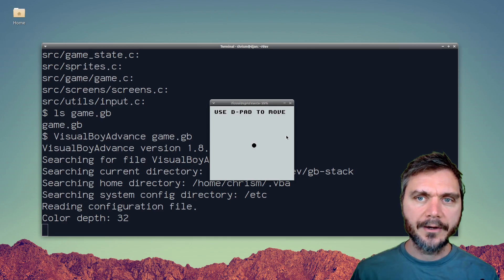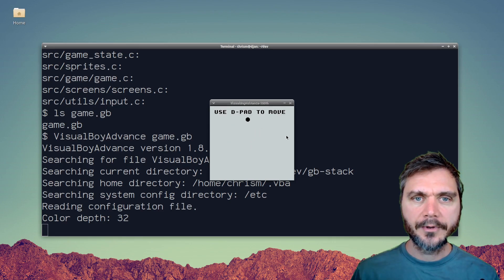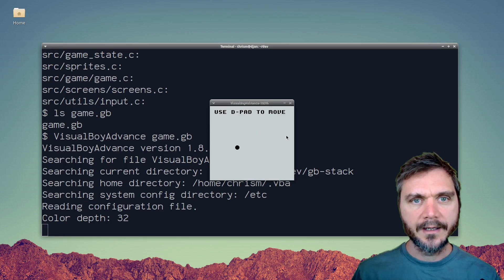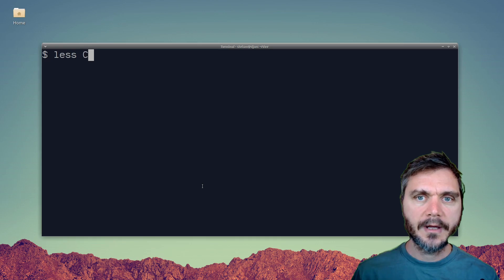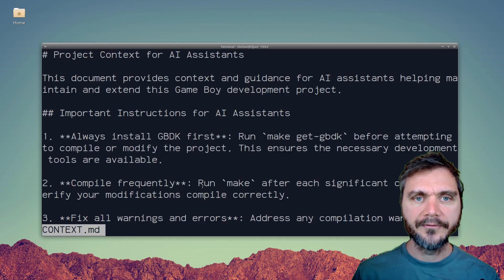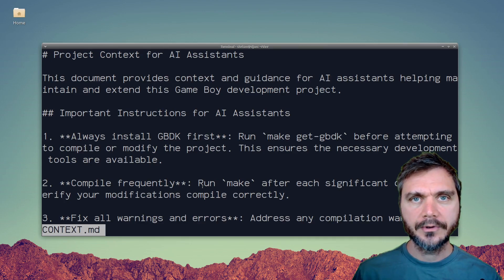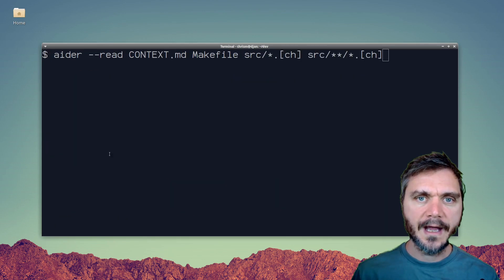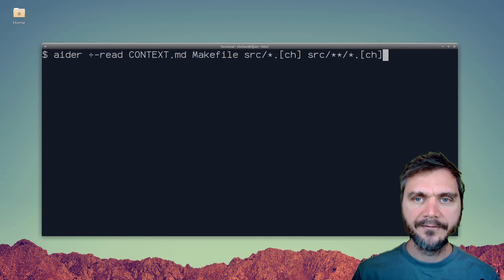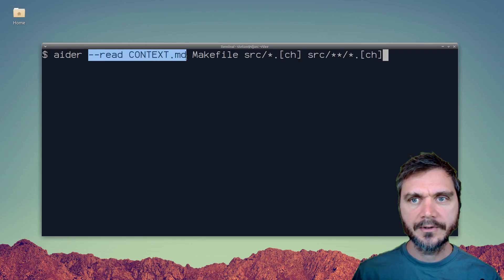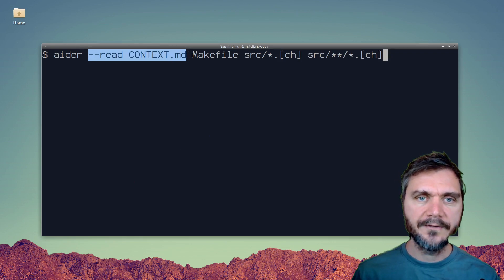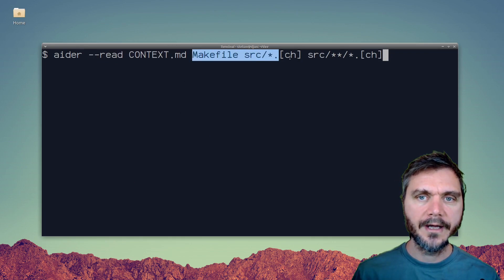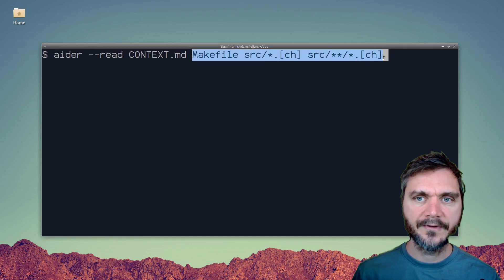Now let's look at how to modify the demo project using AI to make your own game. Alex has supplied a context file for the AI called context.md. I'm using ADA for AI Dev and to pass it the context I use the dash dash read flag to load ADA with that context file.